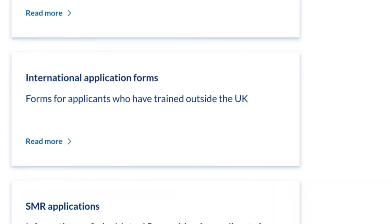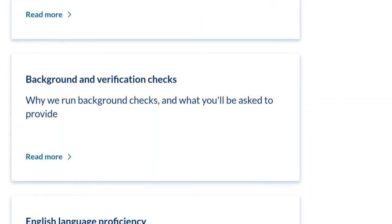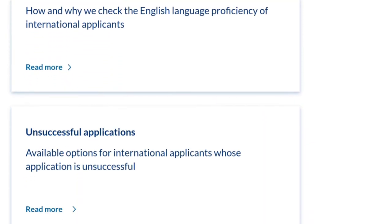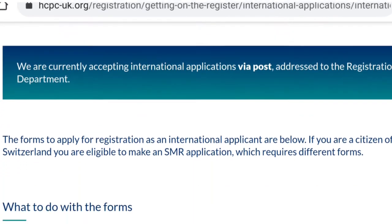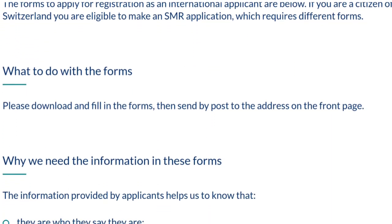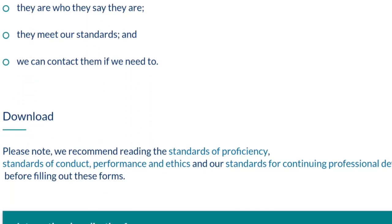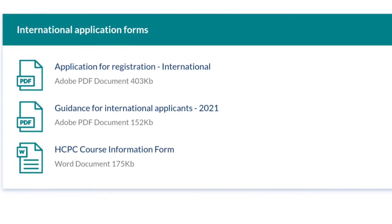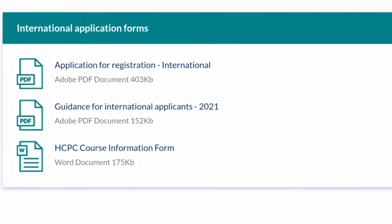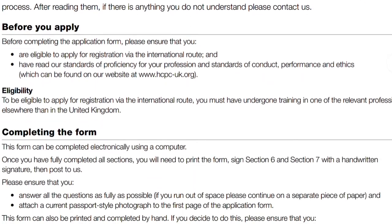On the international application page, you can find information on how to apply, the international application forms to be filled, information for applicants from Switzerland, and details about background checks and English language proficiency. The international application forms should be downloaded, filled, and sent to the address on the front page of the form. There are three documents: the application form, the guidance notes, and the HCPC course information form, which needs to be filled with details of all the courses you've studied.